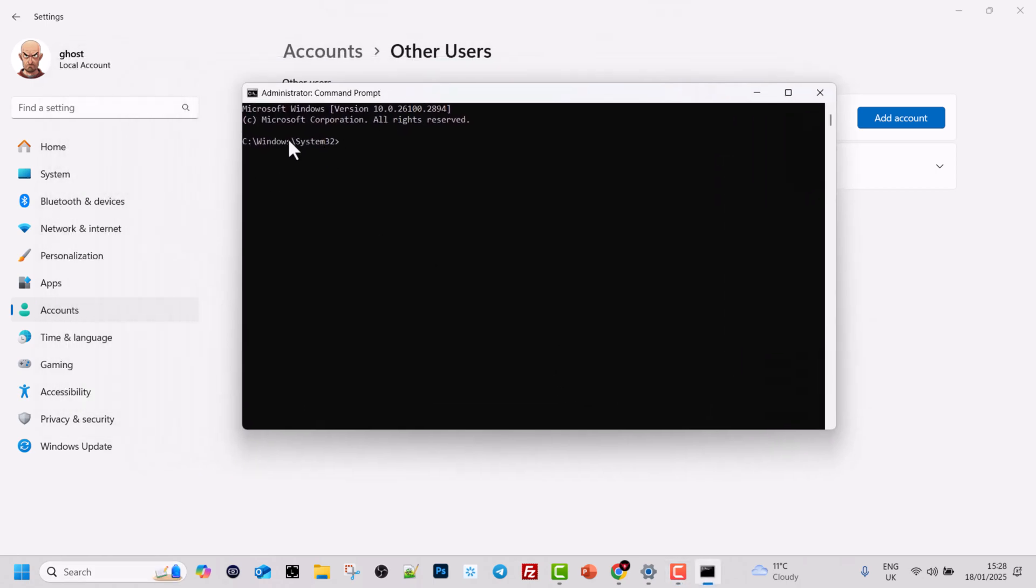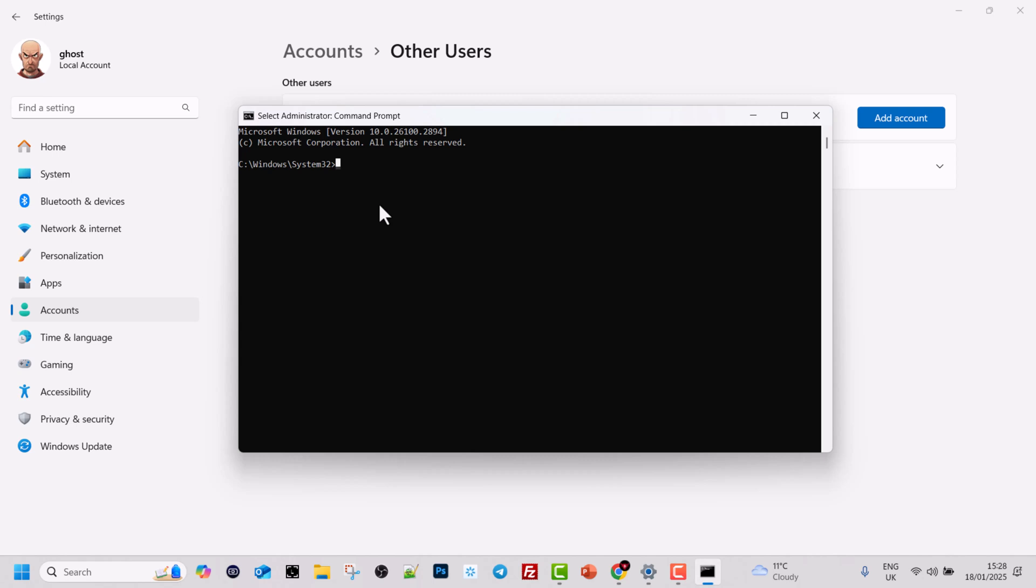You can see that we are in system 32 and to use the command net user to change password it is fairly simple.